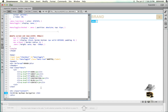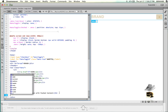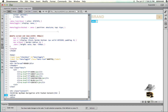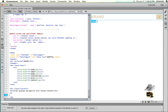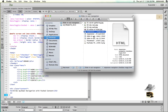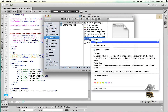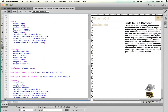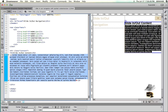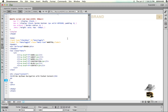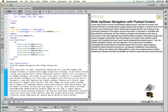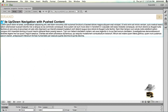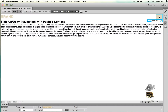I'm doing navigation with pushed content. I'm going to add a paragraph tag and within it add some lorem ipsum text. Let me grab the text. Close it and we're back in our editor. Just add the text in the paragraph tags. Now we have our content in the page with the navigation.